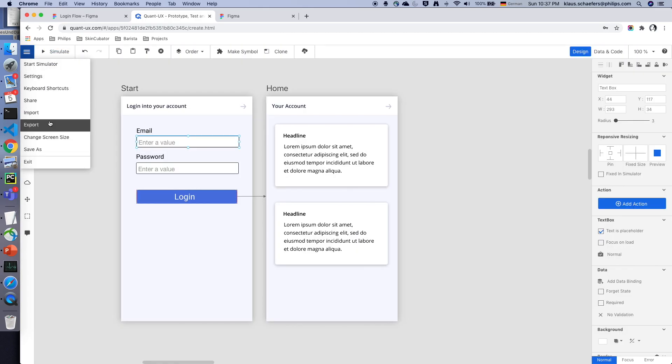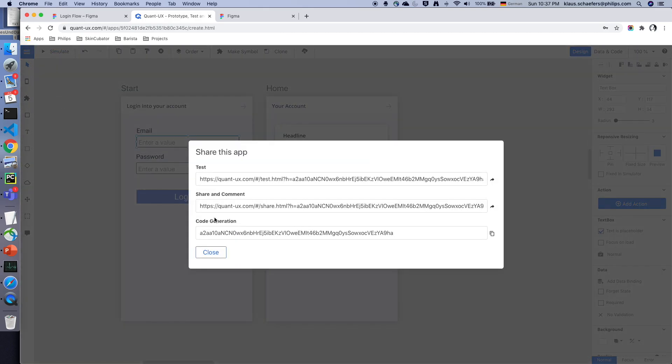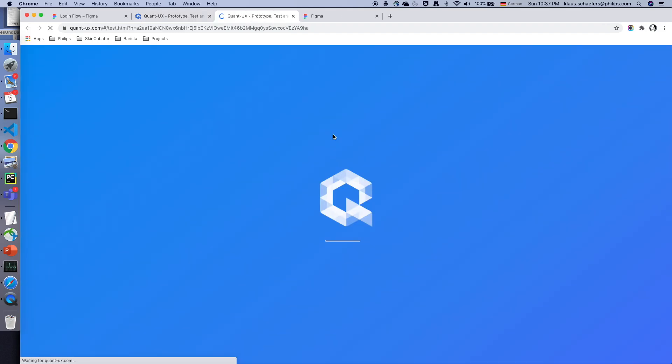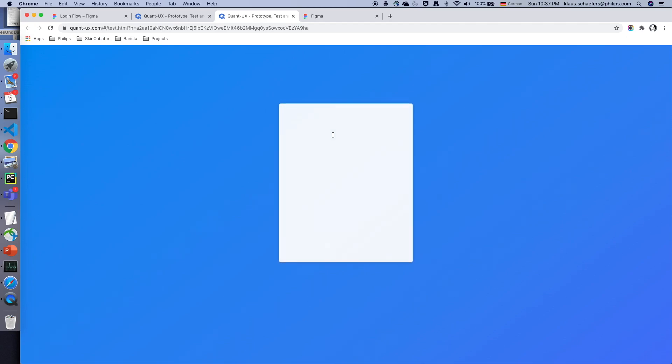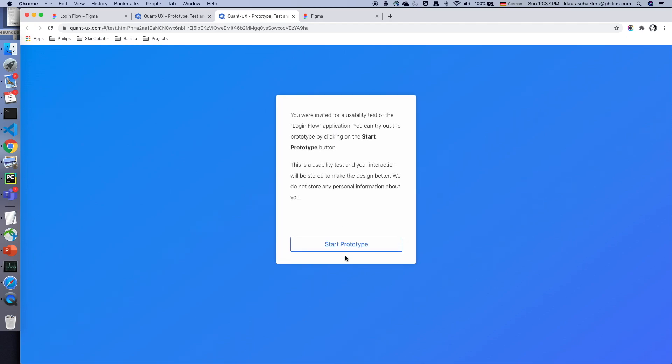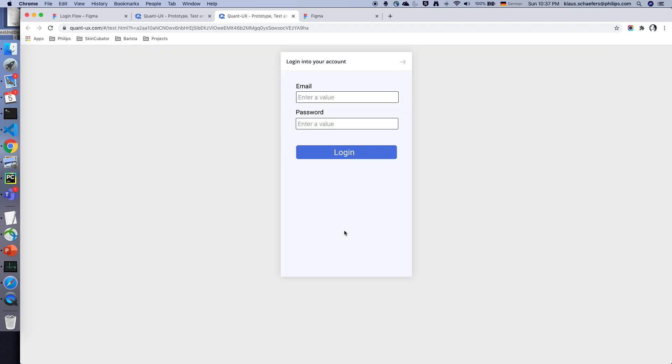Great! Now it's time to start testing. So I click on share and I can open the test URL. This URL I could also share with my testers, for instance over email or if I want a public test over Twitter.